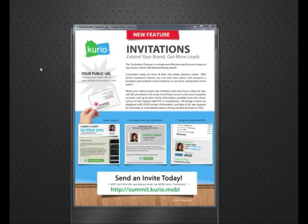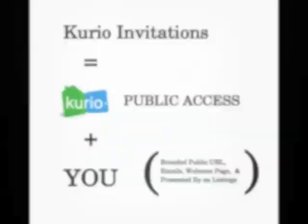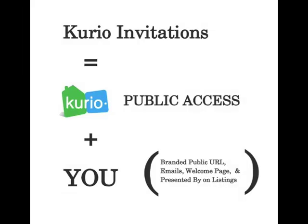In other words, Invitations is Curio Public Access plus your brand, which means more leads and better follow through. So with that, let's get started.